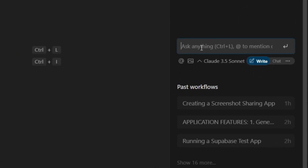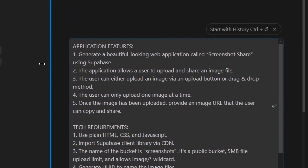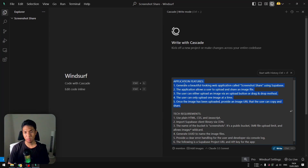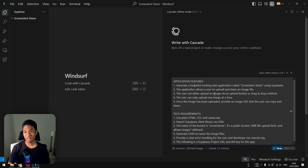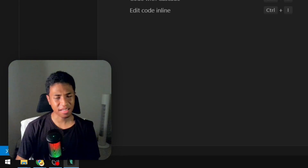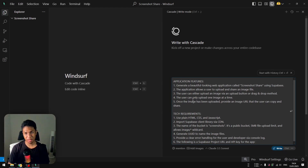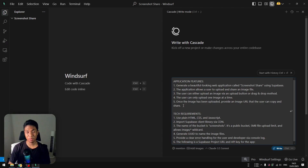I'm going to send the first prompt to the AI — don't worry, I'll put it in the video description. The prompt is divided into two sections. The first covers application features: generate a beautiful-looking app called 'Screenshot Share' using Supabase; allow users to upload and share an image file via an upload button or drag and drop; allow only one image at a time; and once uploaded, provide a shareable image URL the user can copy.